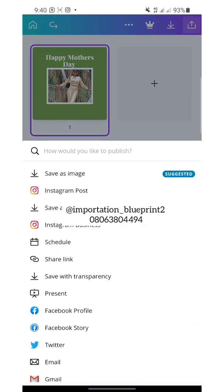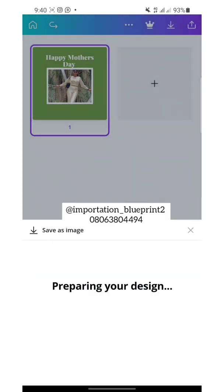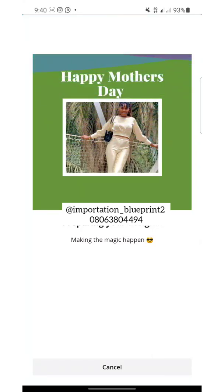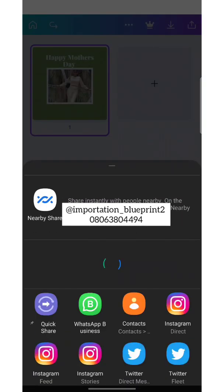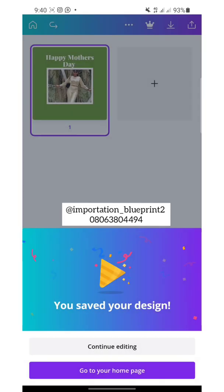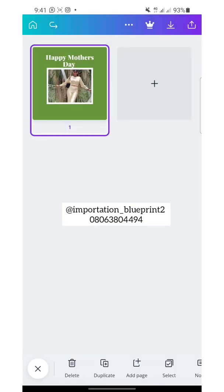When you want to save, come up here and click on it. When you are saving as image, we are working on image. If there is animation or a video attached, you will save as MP4 video. Just click here, it loads, and it will save. Once it says 'Done', you can go to your Instagram and upload. It shows you 'Continue Editing' or 'Go to Home Page'.